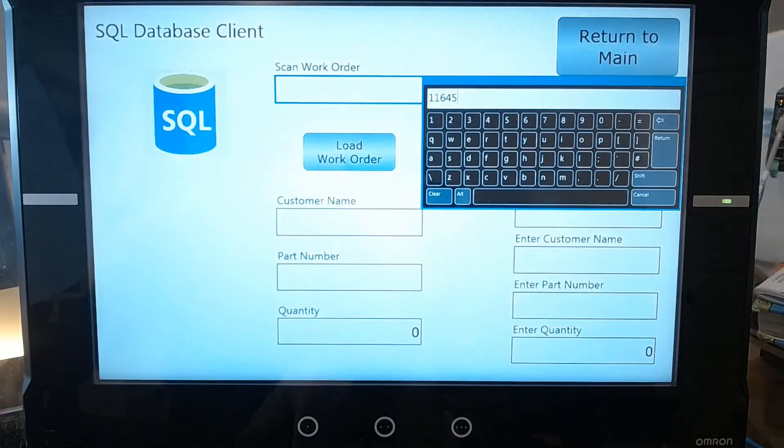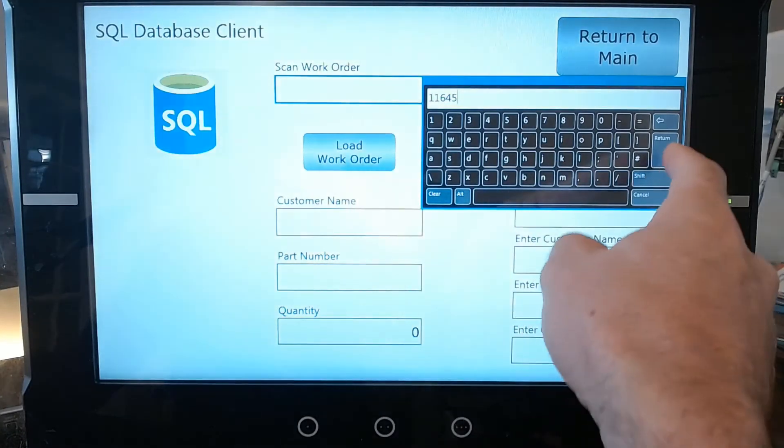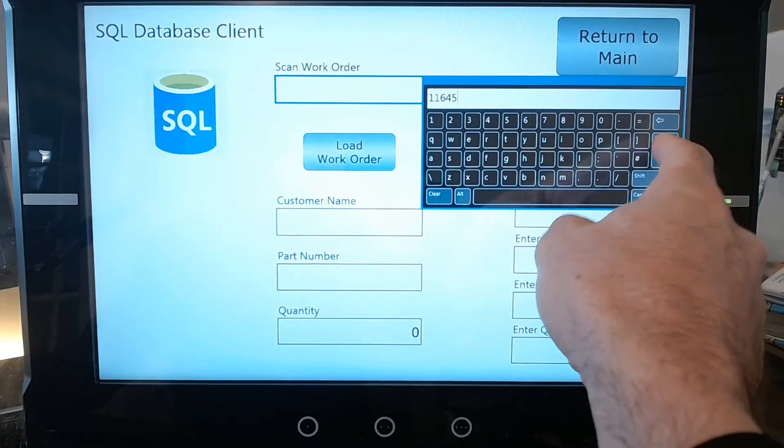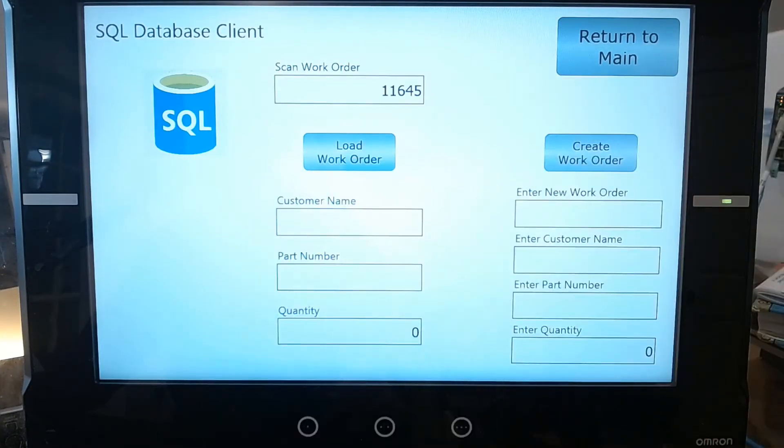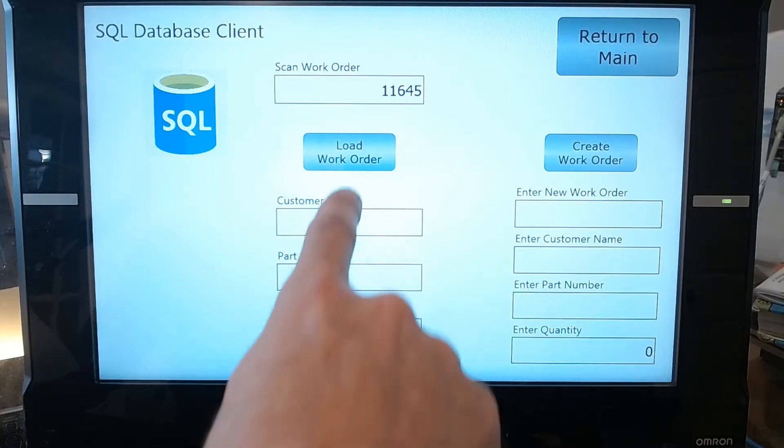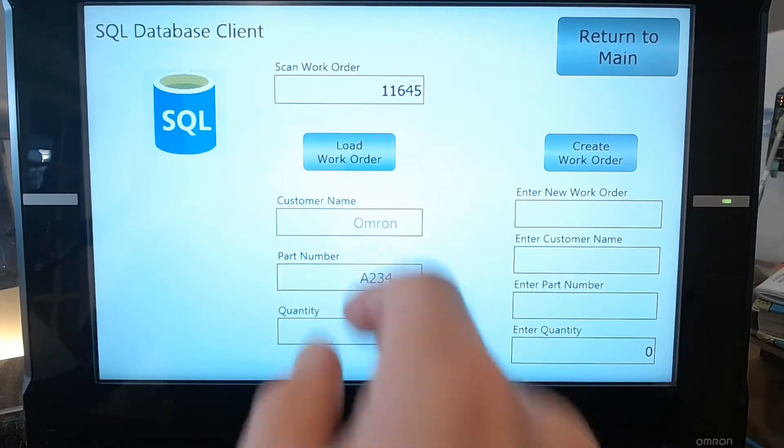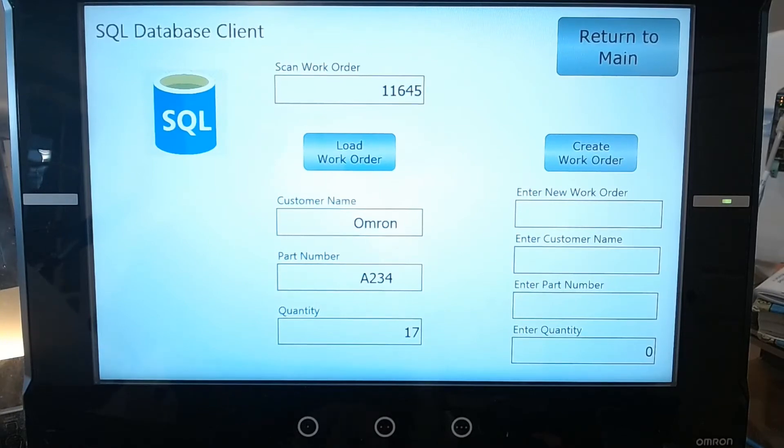You can see it puts the number 11645 in and then I have a button here for load work order. I'm going to hit load work order and you can see it pulls up Omron A234 and then quantity is 17.